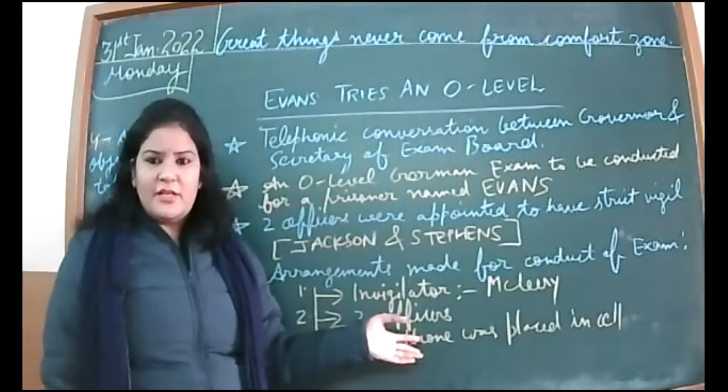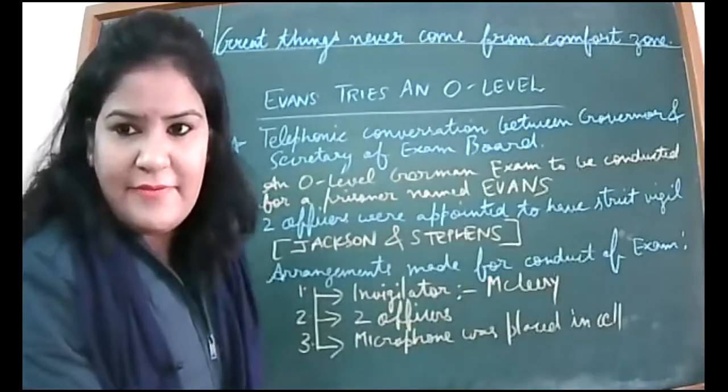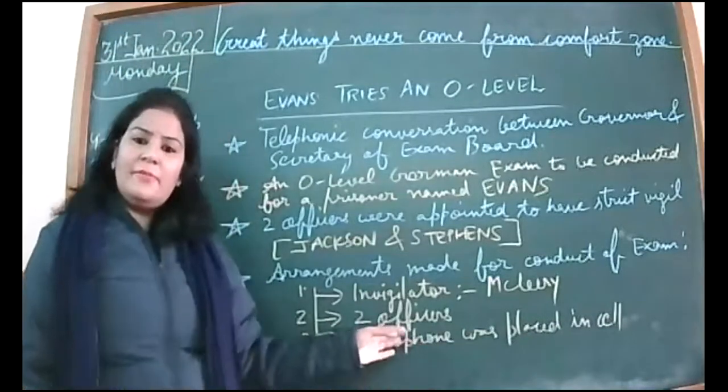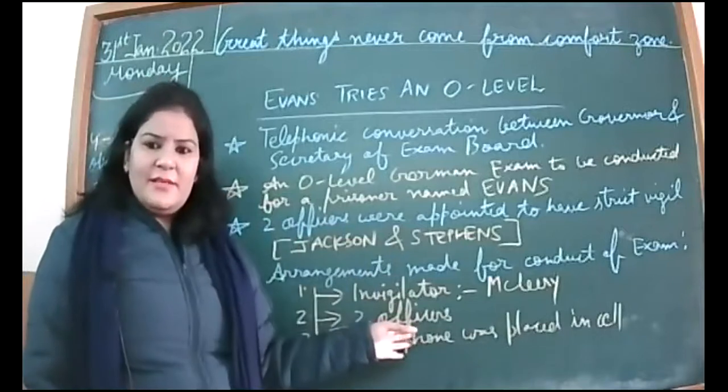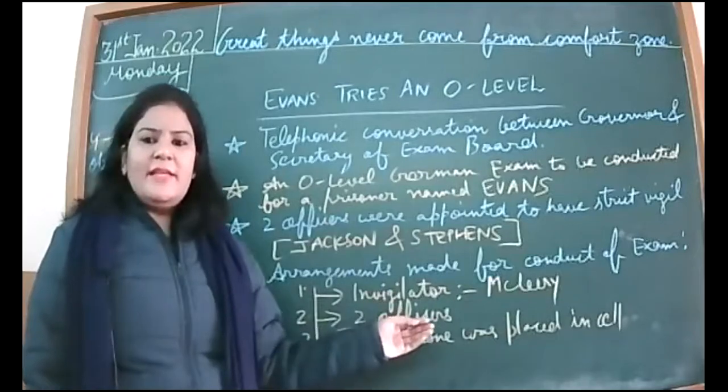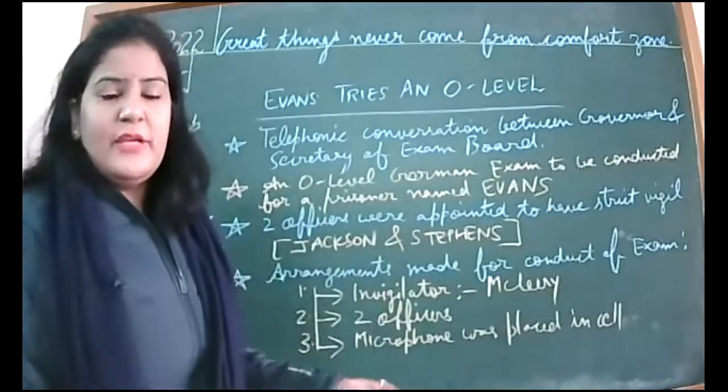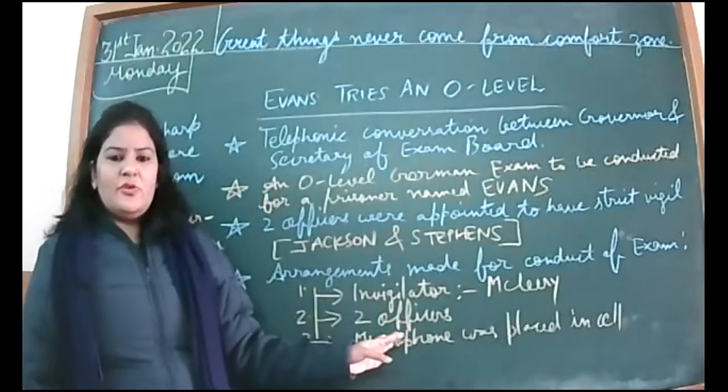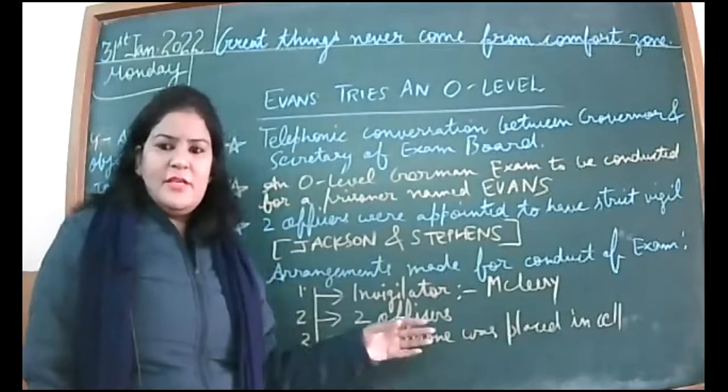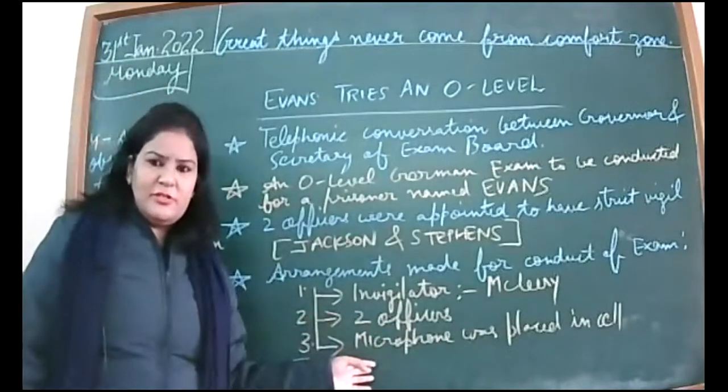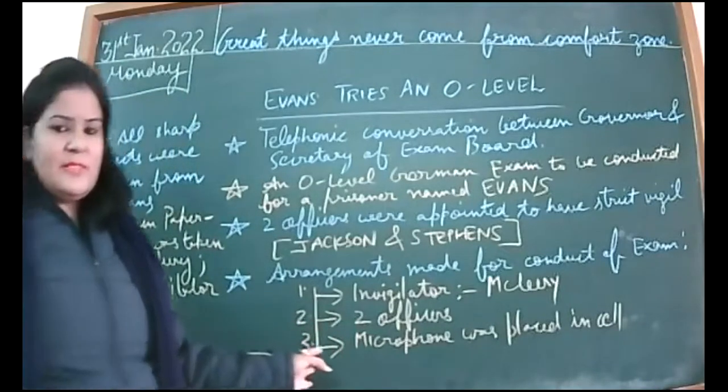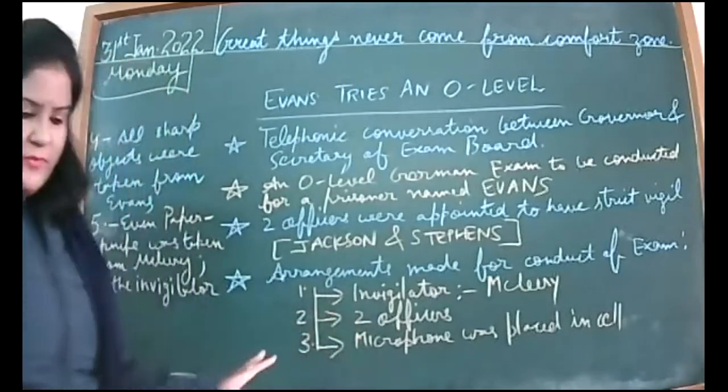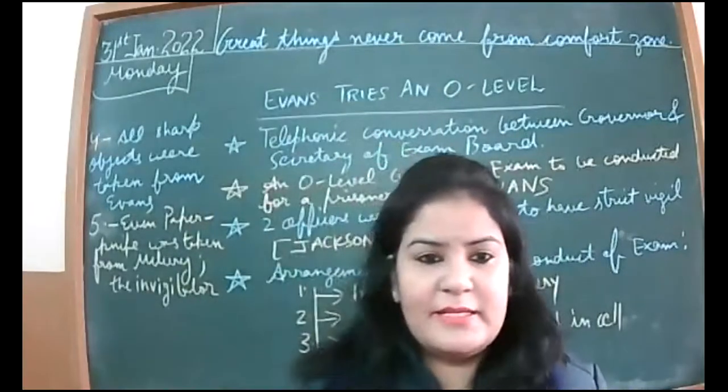There were some other mistakes. Evans was already knowing who the invigilator is. If Evans already knew who the invigilator is, how come he knows? When the officer asks him, he says he signed some papers and that's why he got to know. The officer did not cross-check this thing, how does he know about the invigilator. That was a mistake done by jail authorities also.